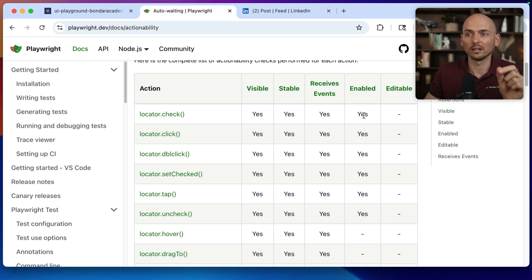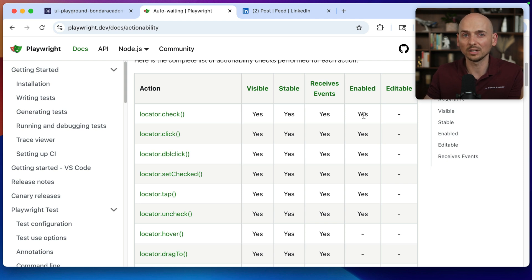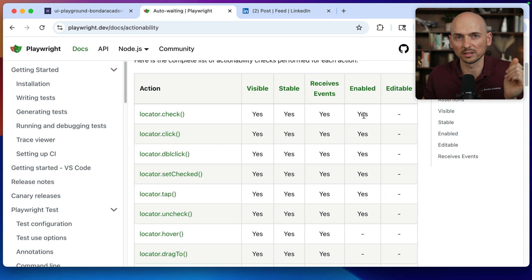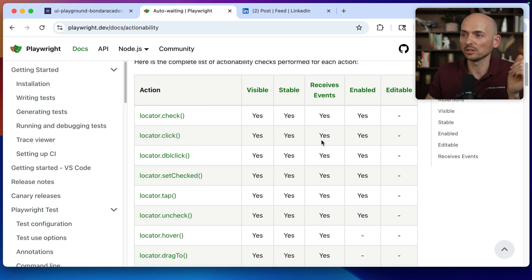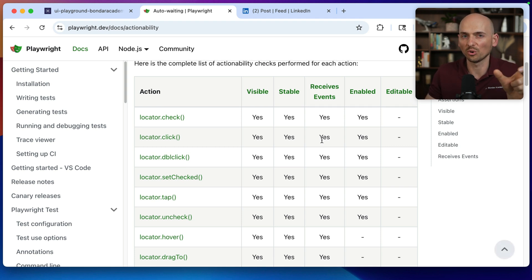And Playwright's like, well okay, but if this element will not be visible, stable, and enabled, well that's not my fault and all responsibility is on yours. If you're going to do this and put force true into all of your action commands, that my friend is the ticket to the world of flaky tests.